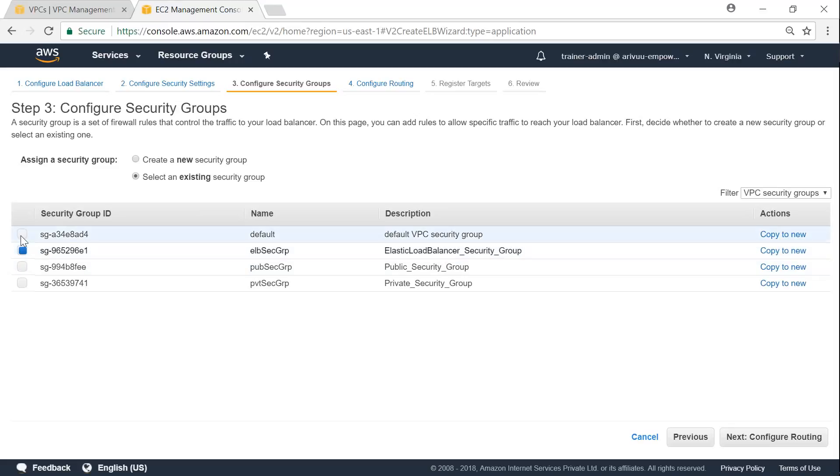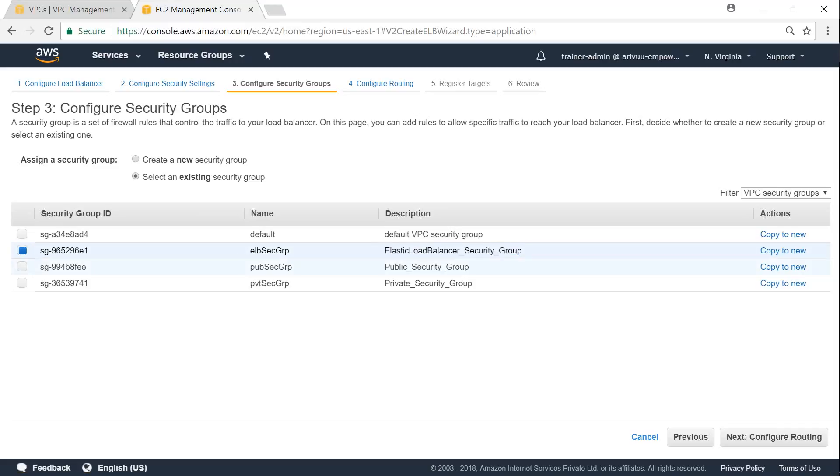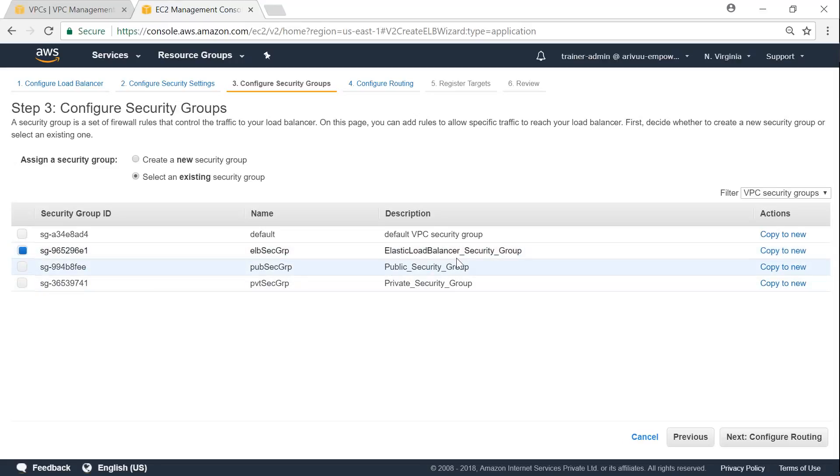Which security group I wanted? If I have a separate security group designated for this purpose, let me remove this. So ELB security group. It will accept port 80 and port 443 traffic and forward it to my web servers, which are sitting inside my public security group. So let me ensure that I select ELB.